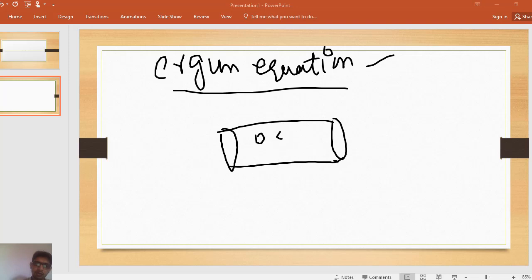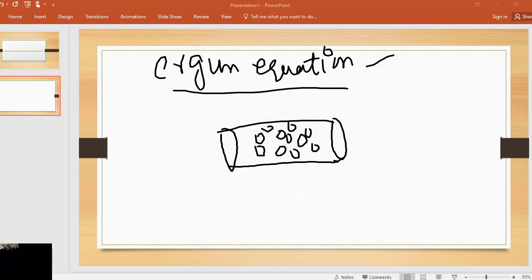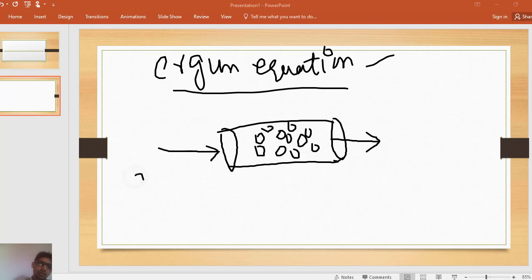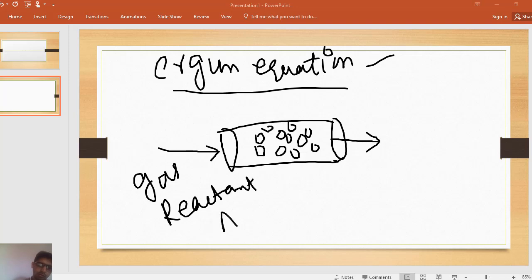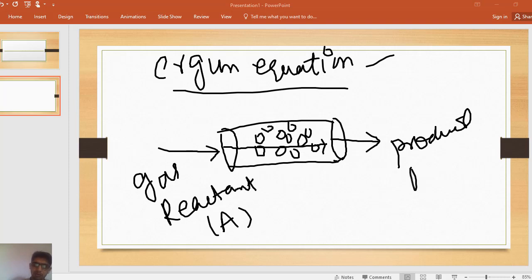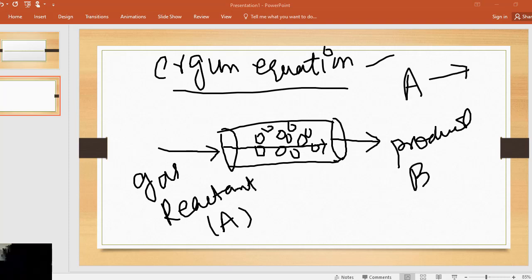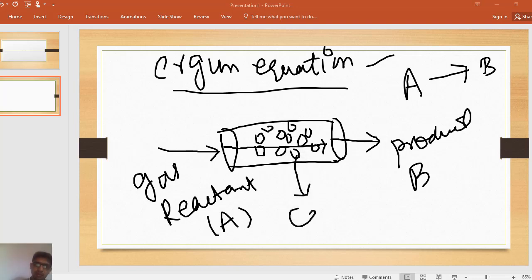Suppose this is a packed bed reactor in which there are some particles. Gas or reactant — suppose the reactant is denoted by A — passes through the packed bed reactor and the product B is produced. A is converted into B with the help of catalyst particles.